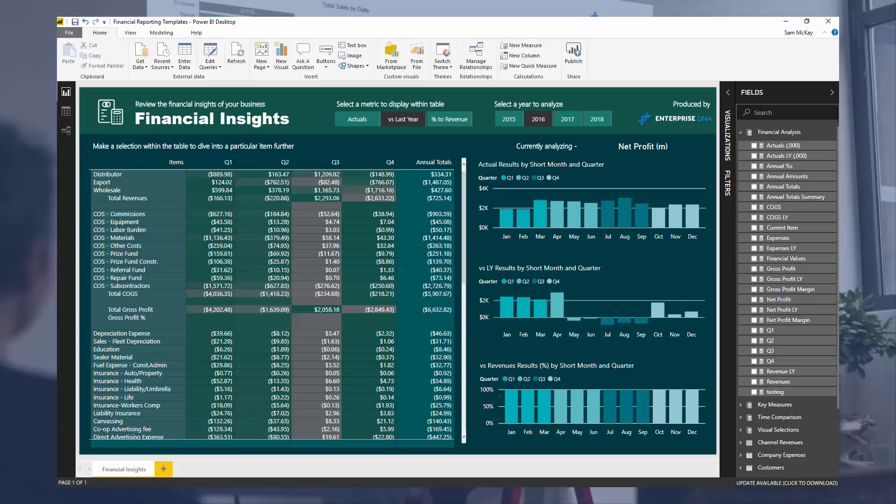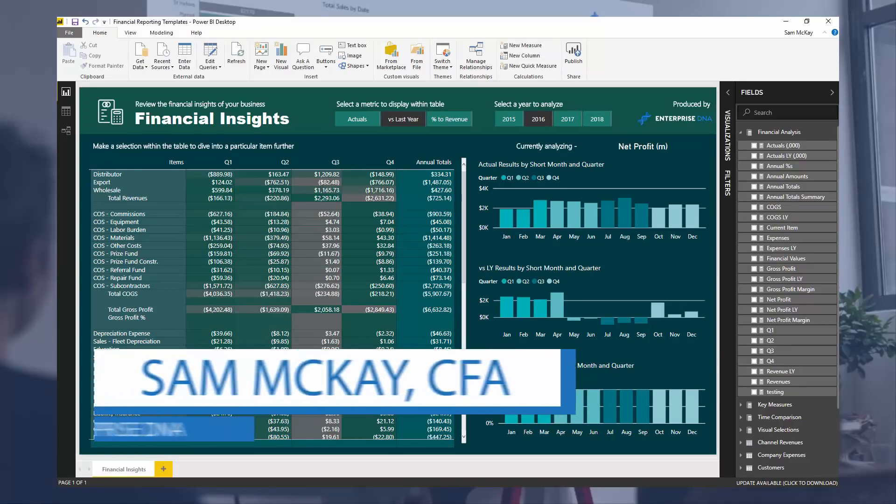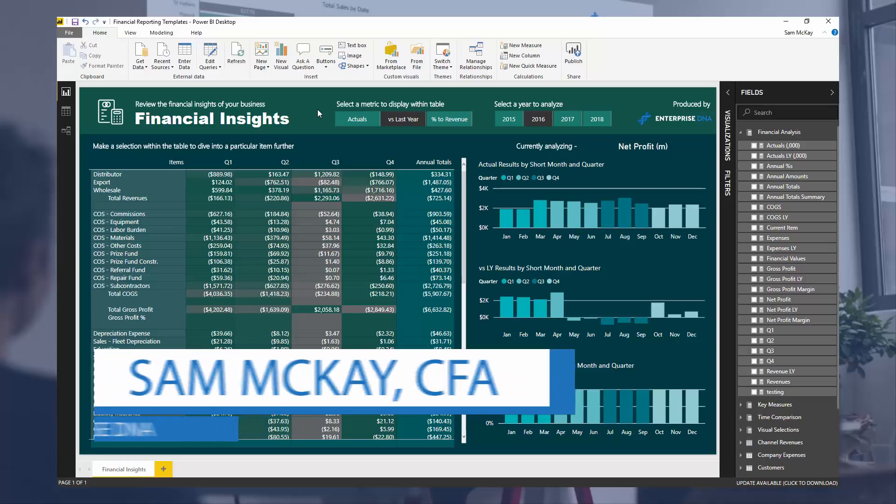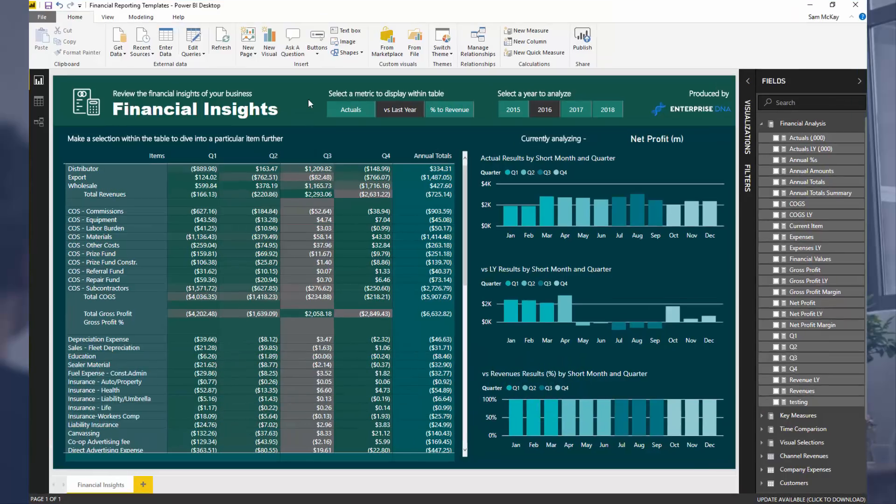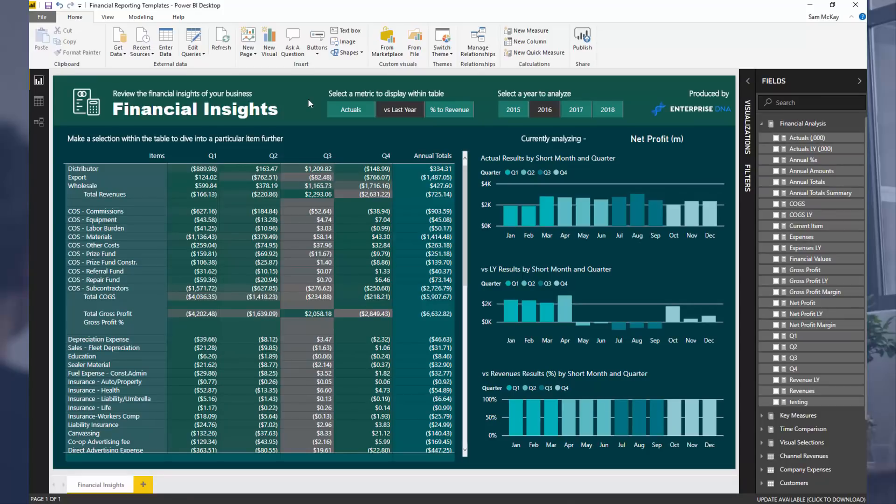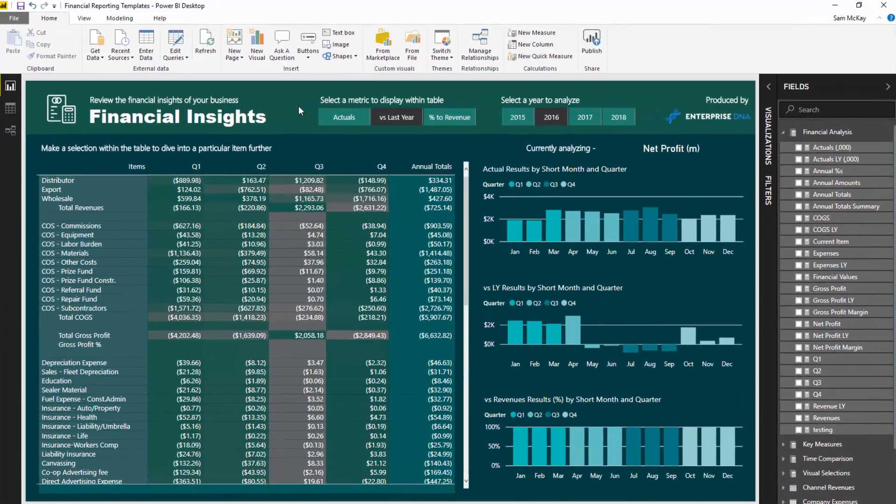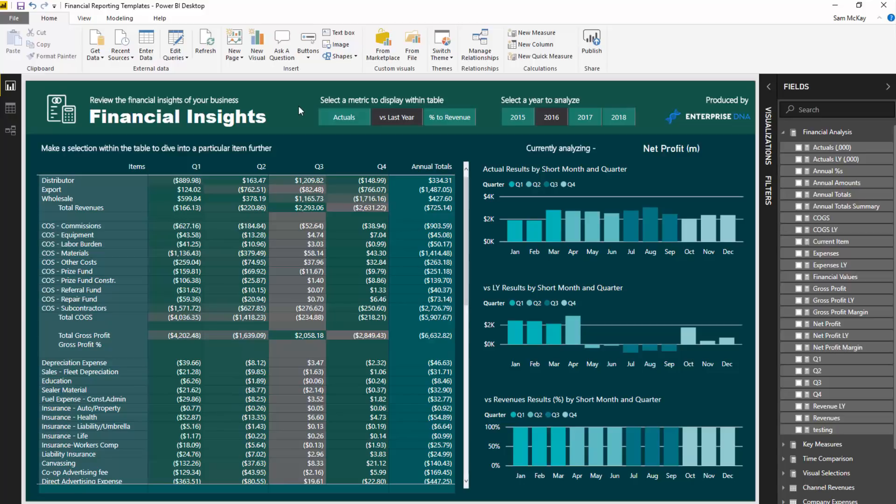Hey everyone, Sam McKay from Enterprise DNA. I want to go over a really incredible development technique and concept today. This is a breakout session from a recent member-only event that I put on through Enterprise DNA, and this was centered around financial reporting templates.